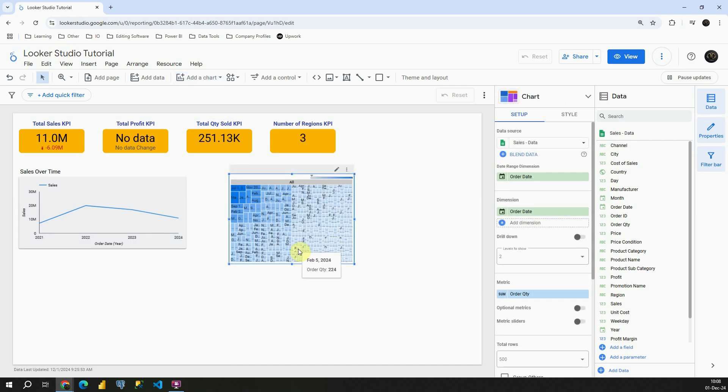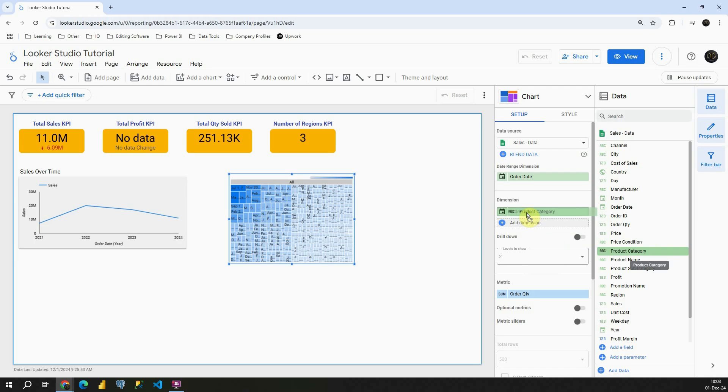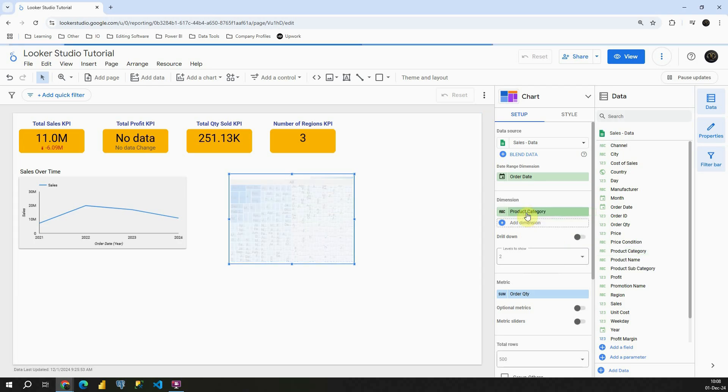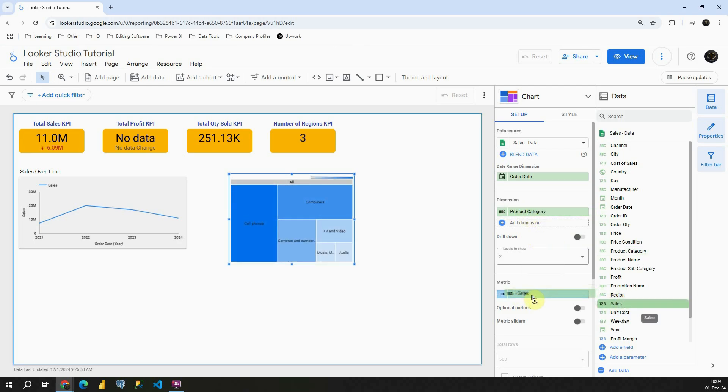Okay, based on those values that Looker Studio provided we cannot see anything so I'm going to change the first dimension. Instead of order date which doesn't make sense to be included in this chart I'm going to include product category. Instead of order quantity I'm going to include sales.